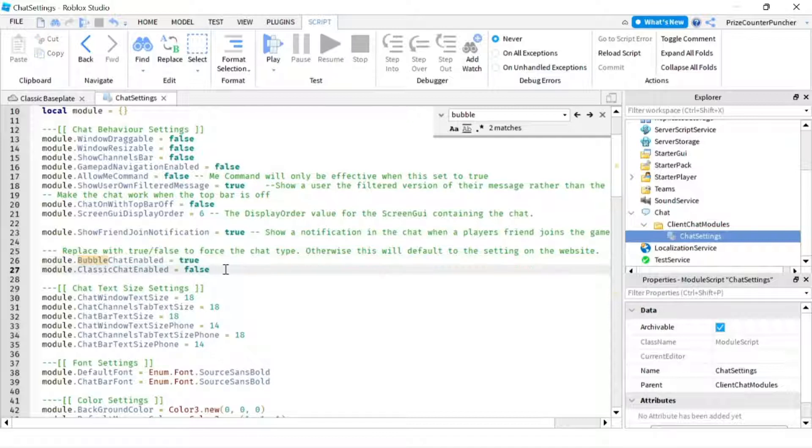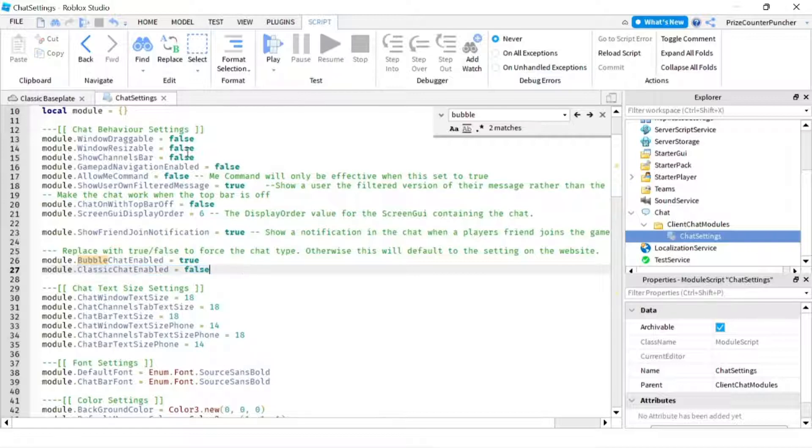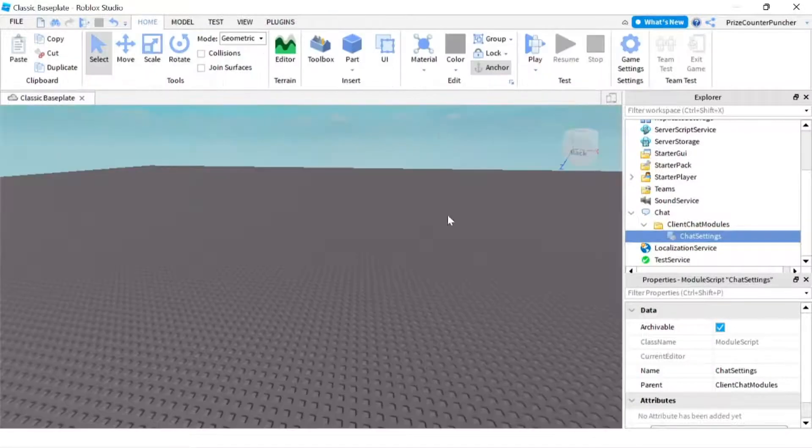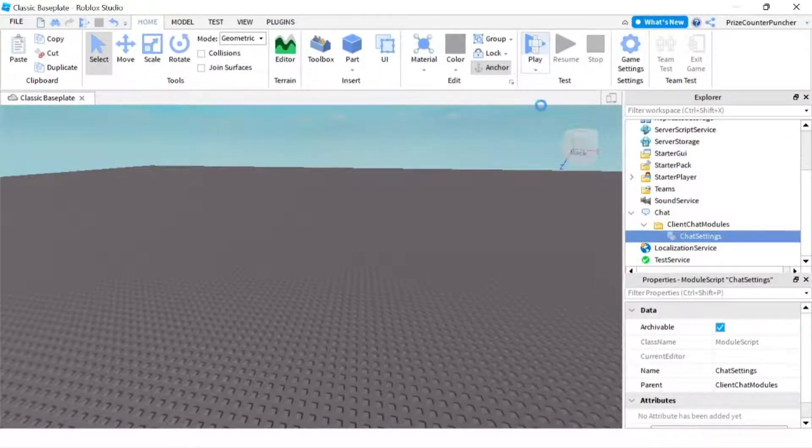But you don't want to see the history of your chat. So we're setting this to false. All right. We can now close this and just play and take a look.